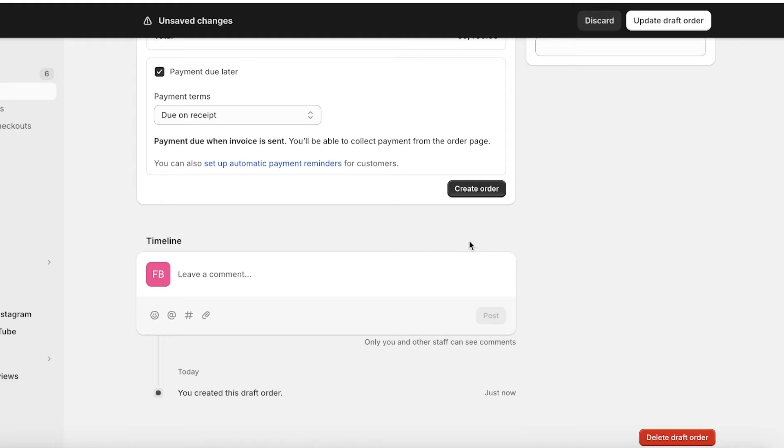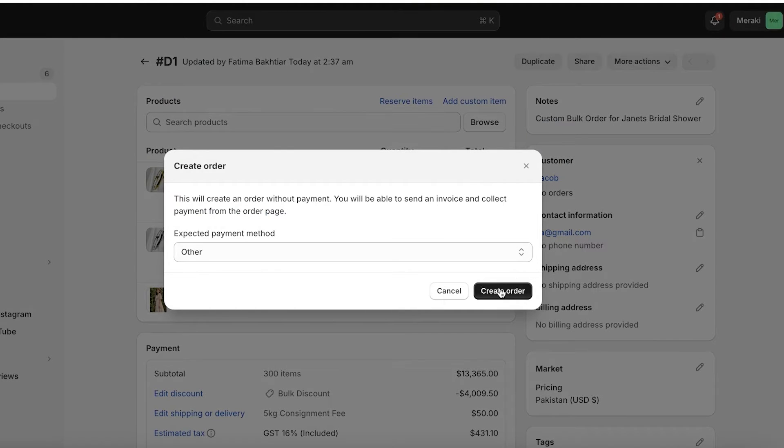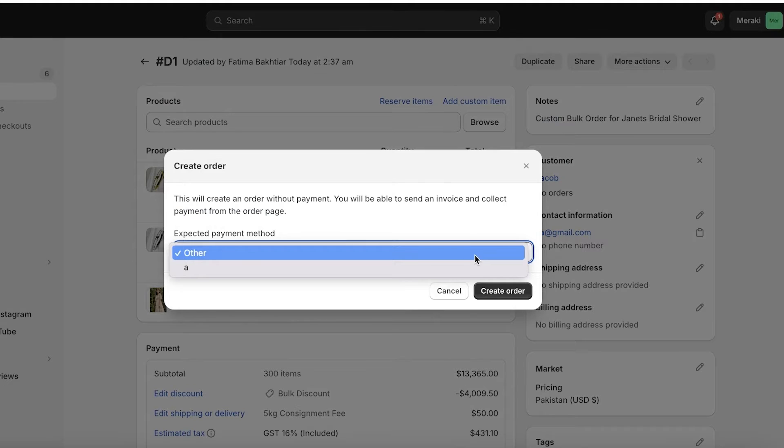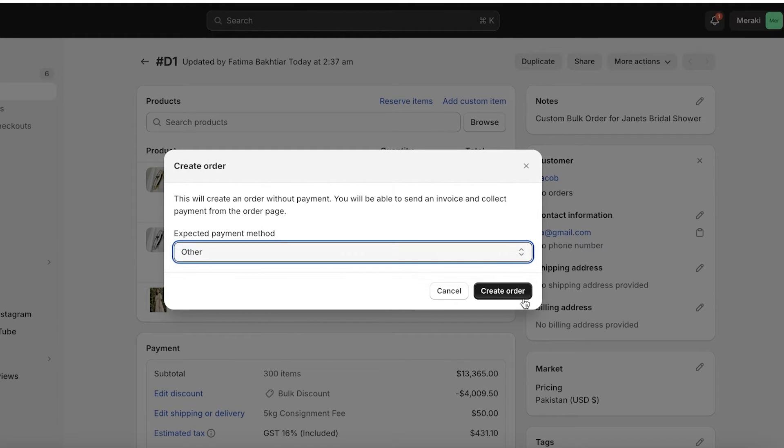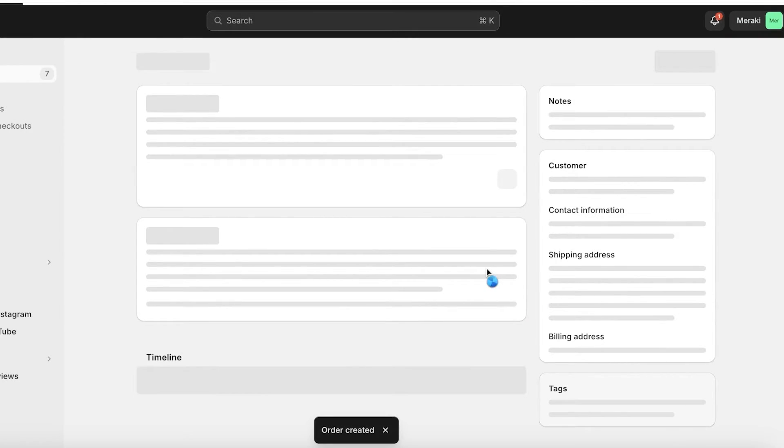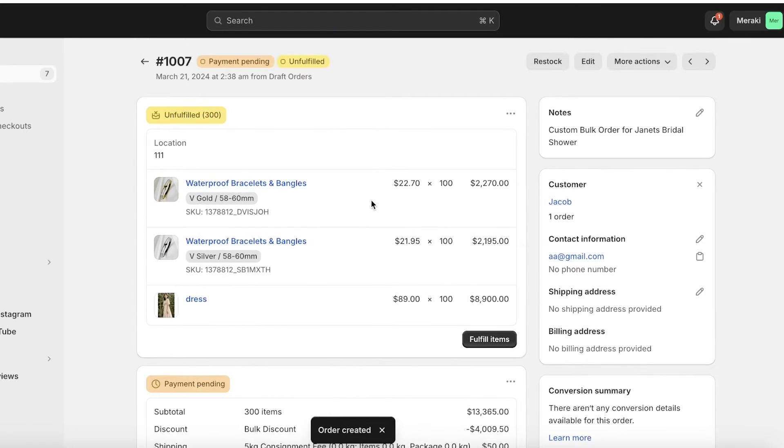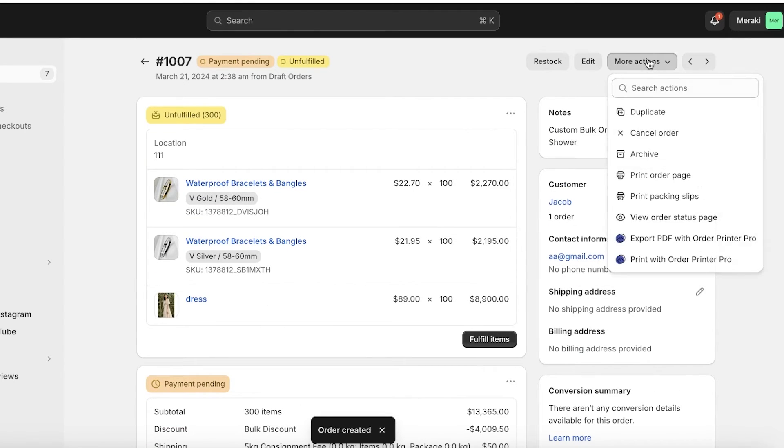I'm just going to click on create order to complete our order and then I will just click on create order. Just like that our new order has been created.